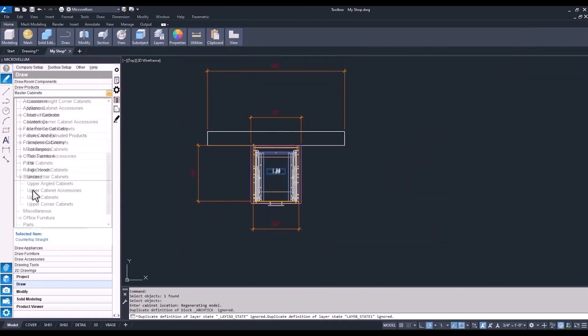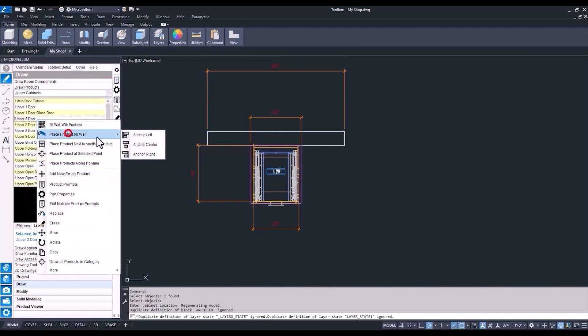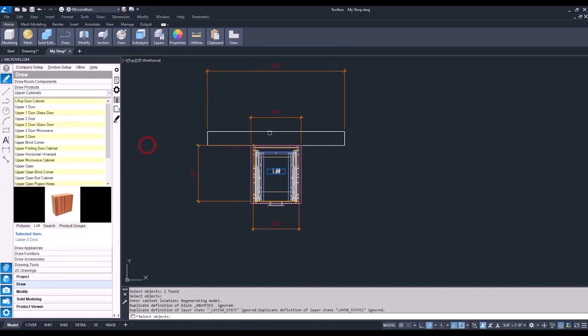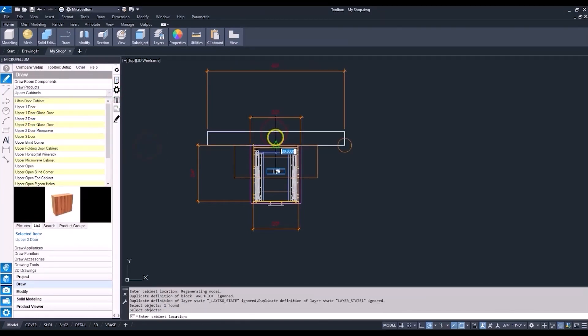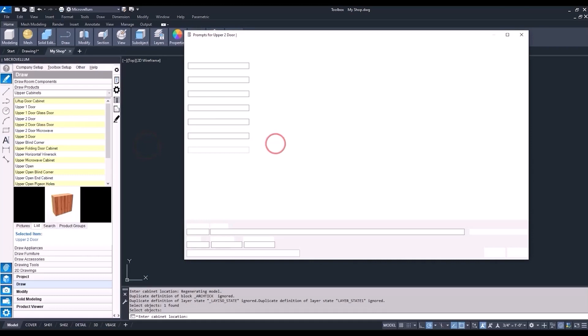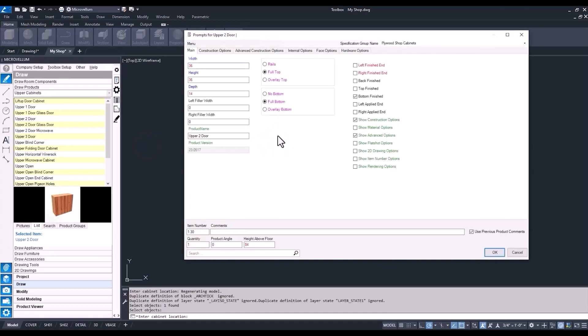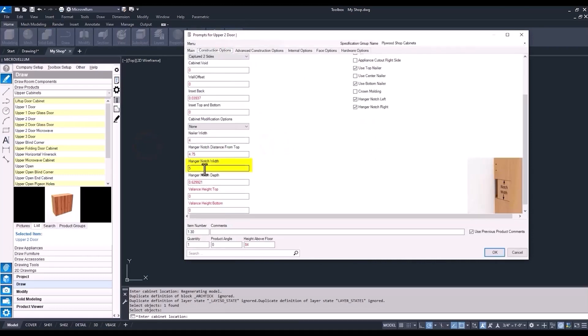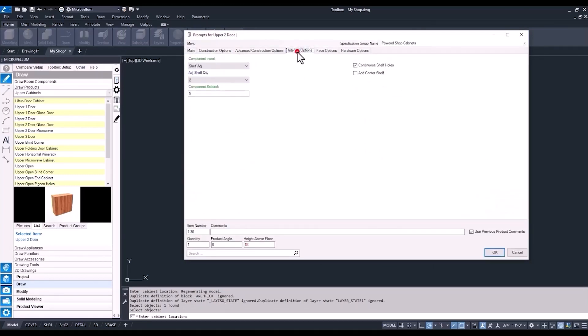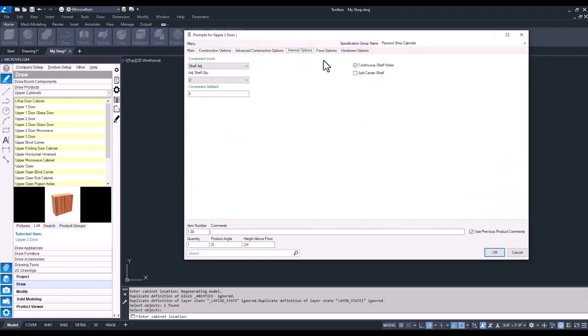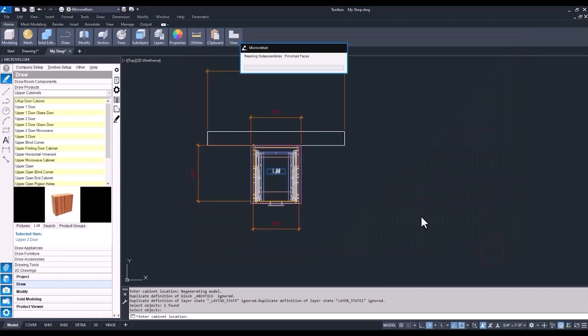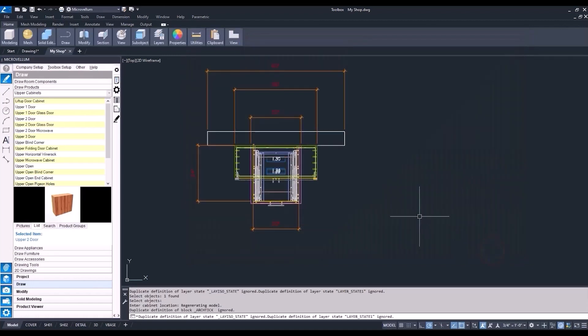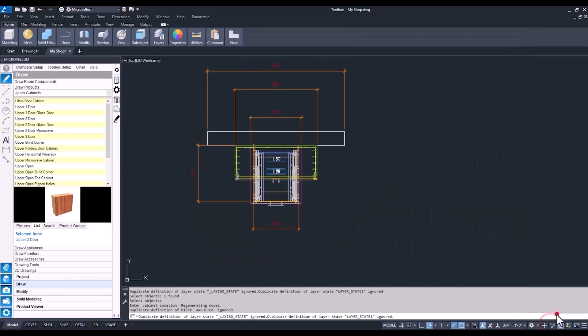Now with an upper, let's get a two-door upper on that wall. Here we're just double checking to make sure all those global variables are working inside of the products. Make it a little bit easier just to focus on these cabinets here. We're going to isolate the objects.